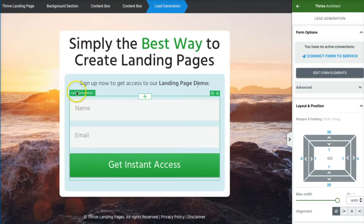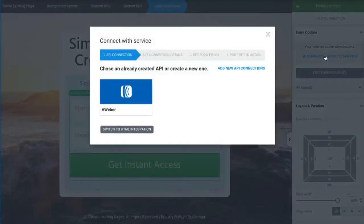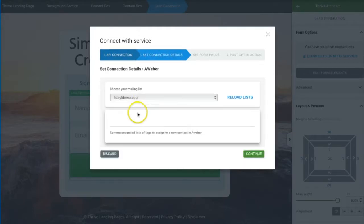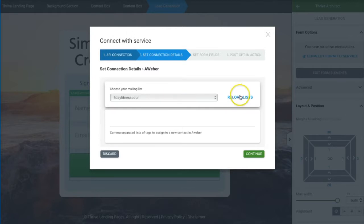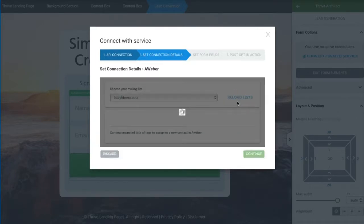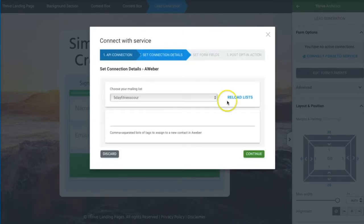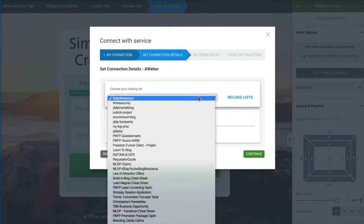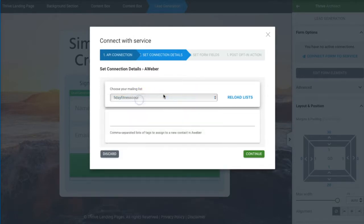Make sure the lead generation box is highlighted, then go ahead and connect the form to the service. The AWeber API is already listed here, so click on that. Then you can reload your list — if you just created a new list in AWeber, make sure to reload so it refreshes and shows all your latest lists.